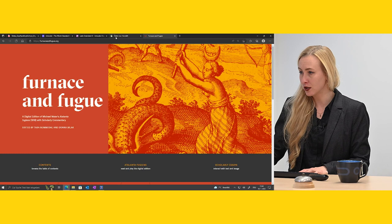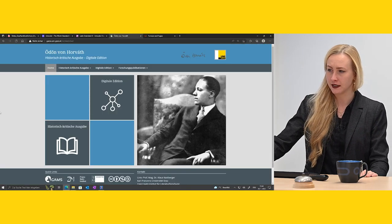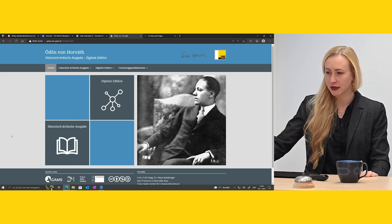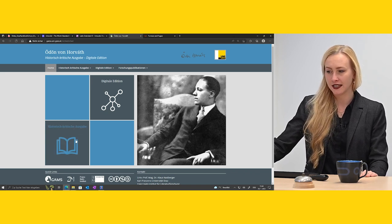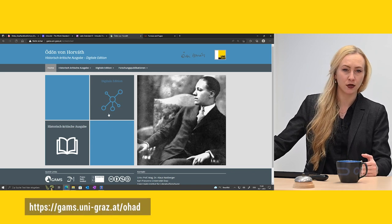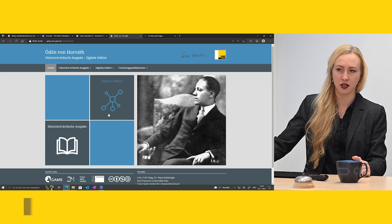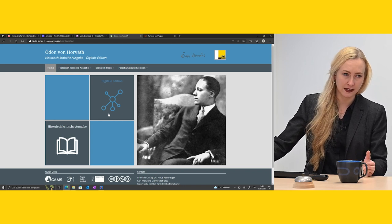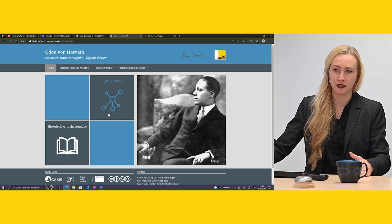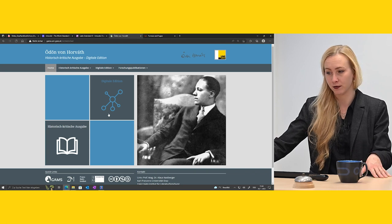But in terms of actual hybrid editions, this is Oedin von Horvath Historisch-Kritische Ausgabe and Digitale Edition. This is interesting because it has both a book and a digital edition. The parts that couldn't fit into the book — digital editions are less limited in terms of extent and finances — so if you have lots of material, you could put that extra material in the digital realm and then have a reduced version as a book.